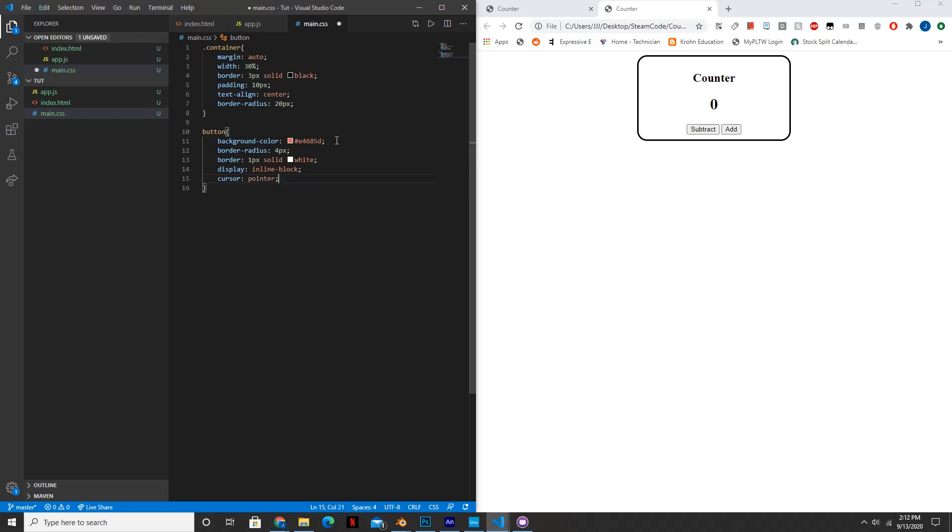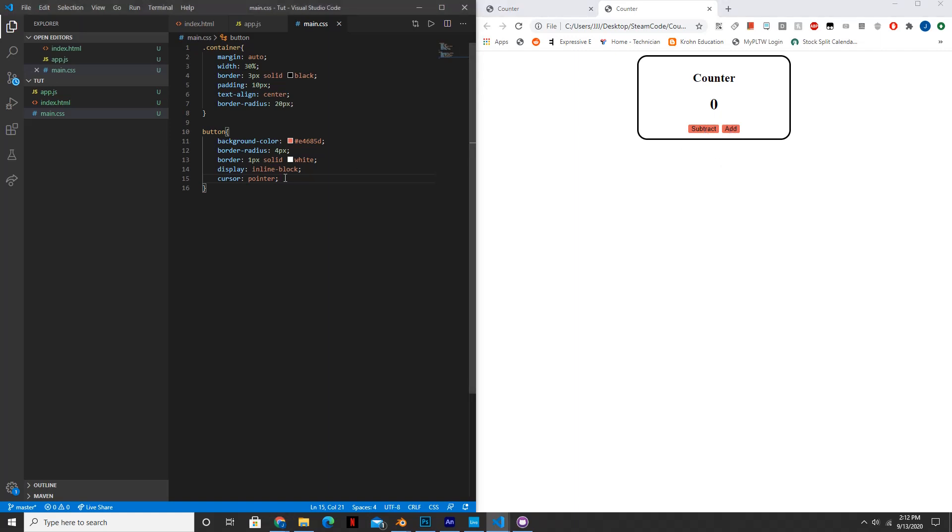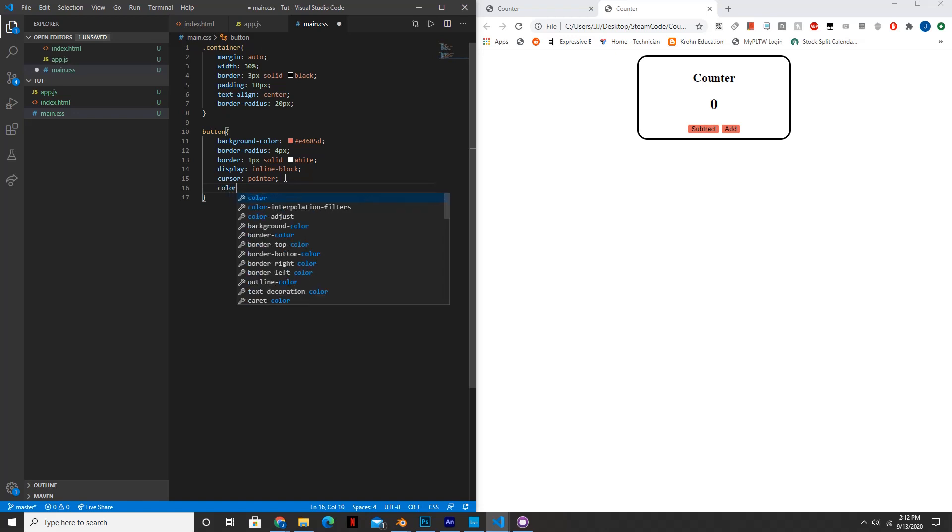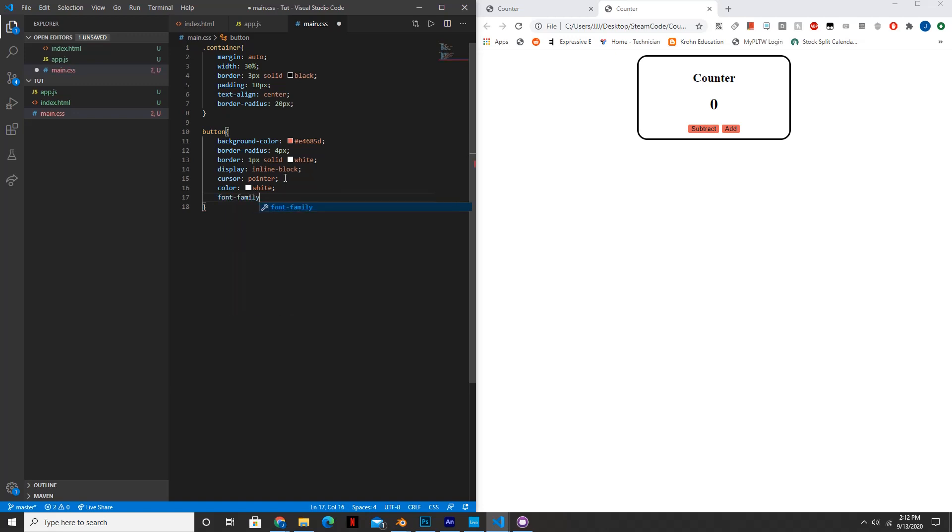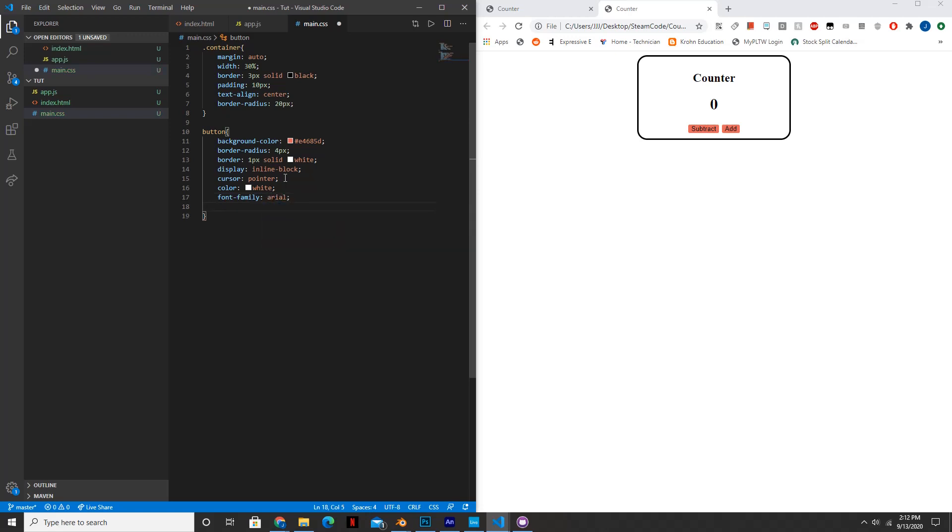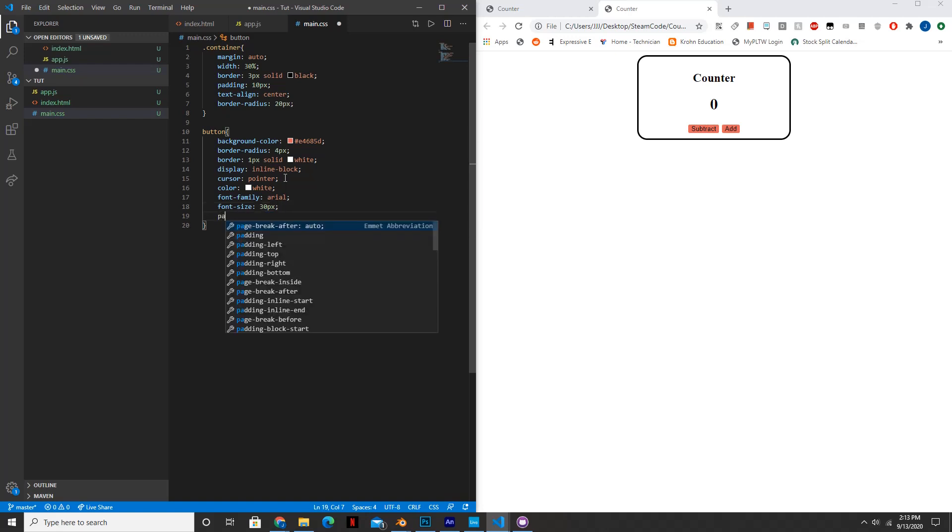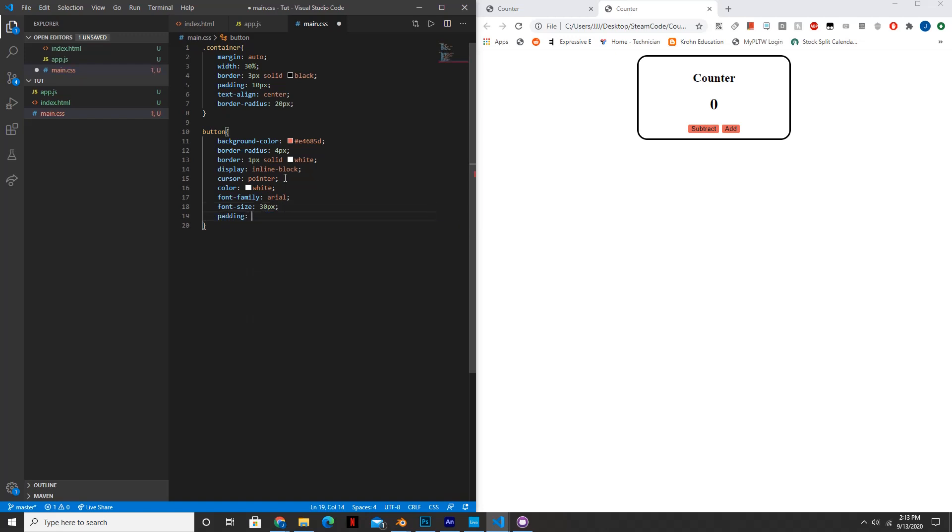We'll set the display to inline block. And we'll set the cursor to pointer. And basically what this does is it makes it so that whenever you hover over the block your cursor changes to a pointer instead of the standard cursor. We'll set the color of the text to white. We'll set the font family to Arial. We'll set the font size to 30 pixels.